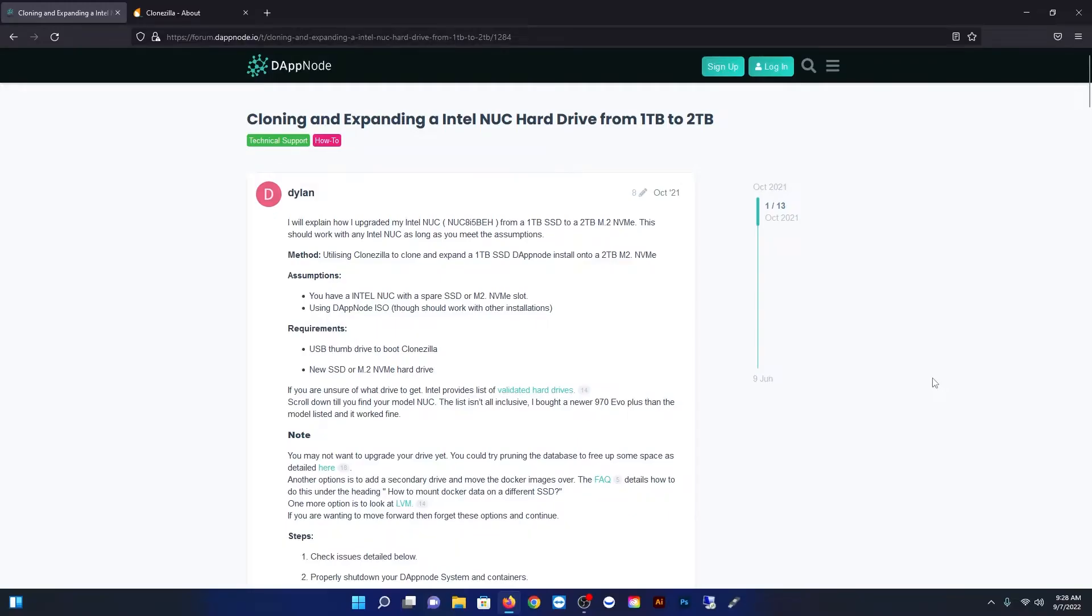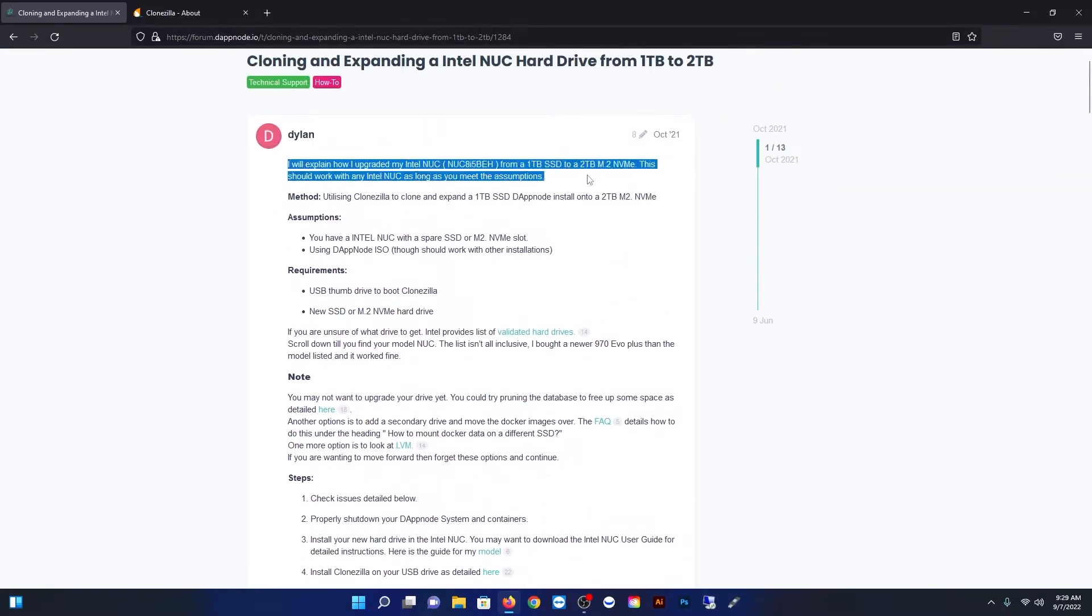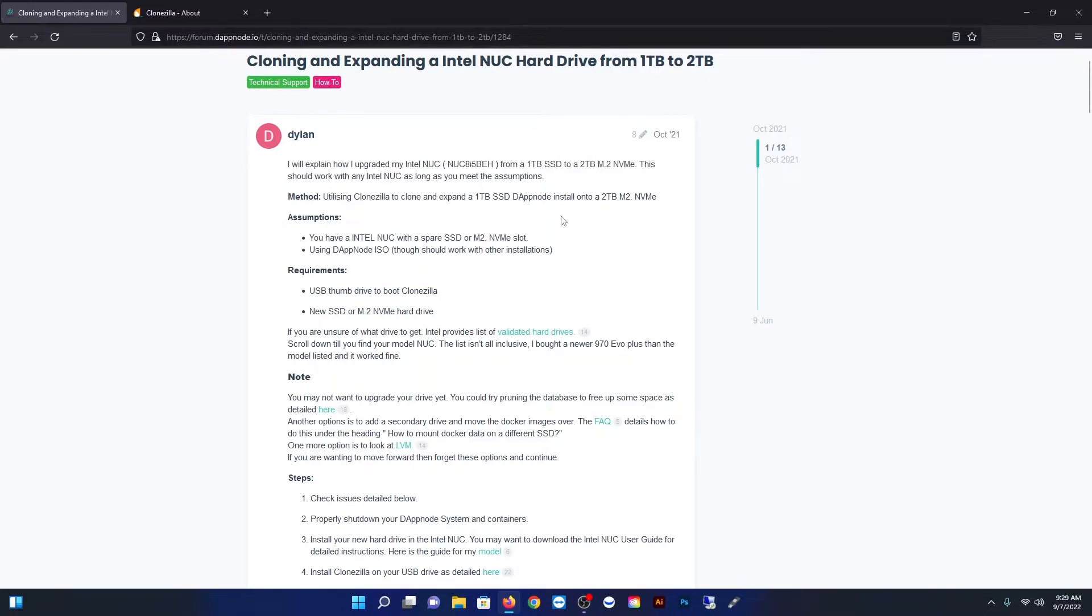Hello everybody and welcome back to Bazaar Repairs and Reviews. We've got a really cool important video for you. Today we're going to be showing you how to clone and expand an Intel NUC hard drive from a one terabyte to a two terabyte hard drive.